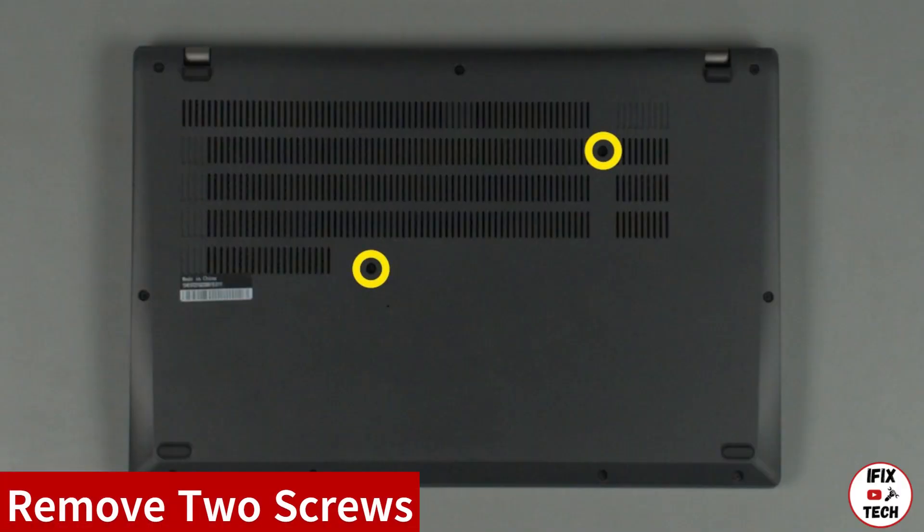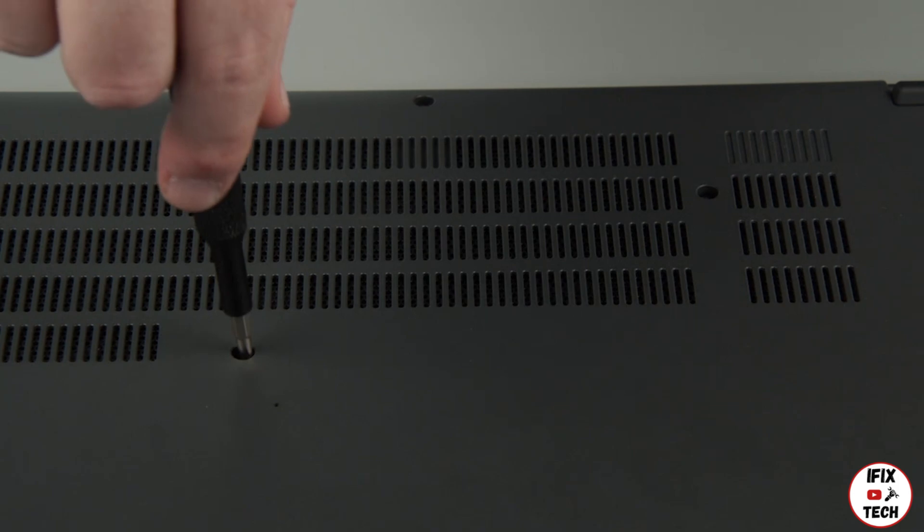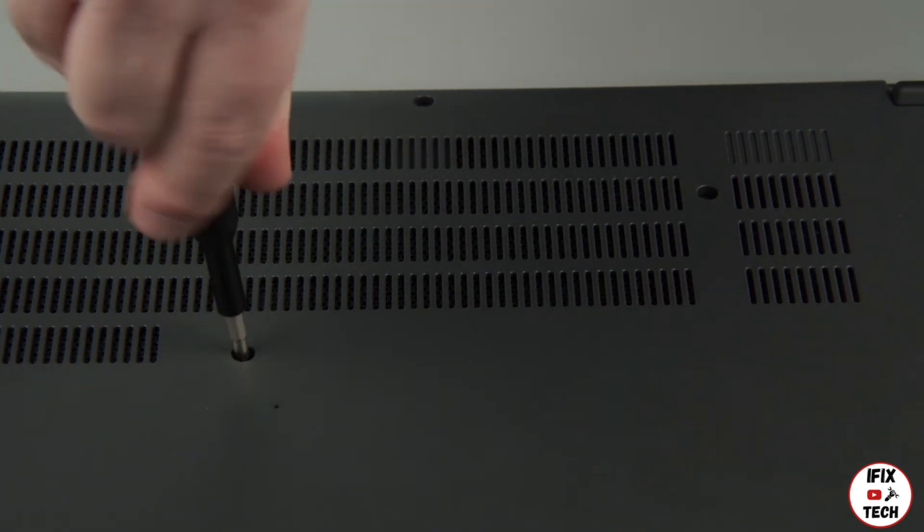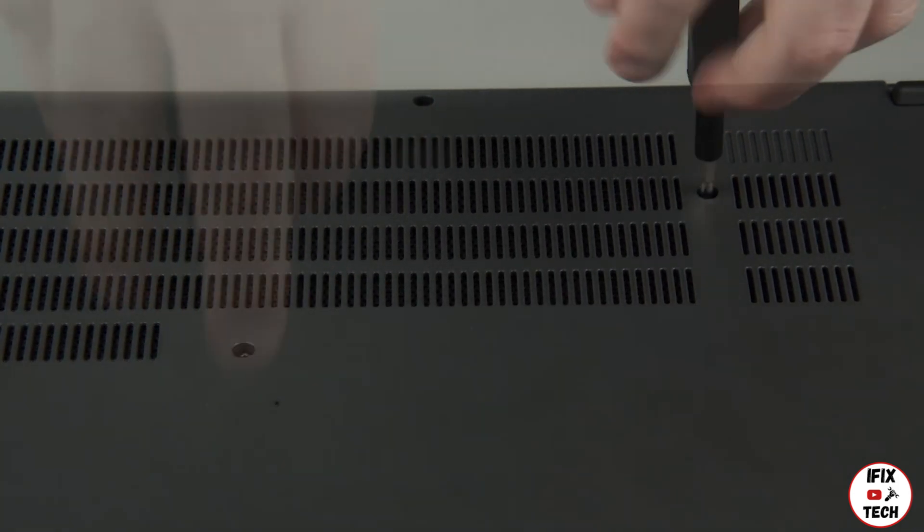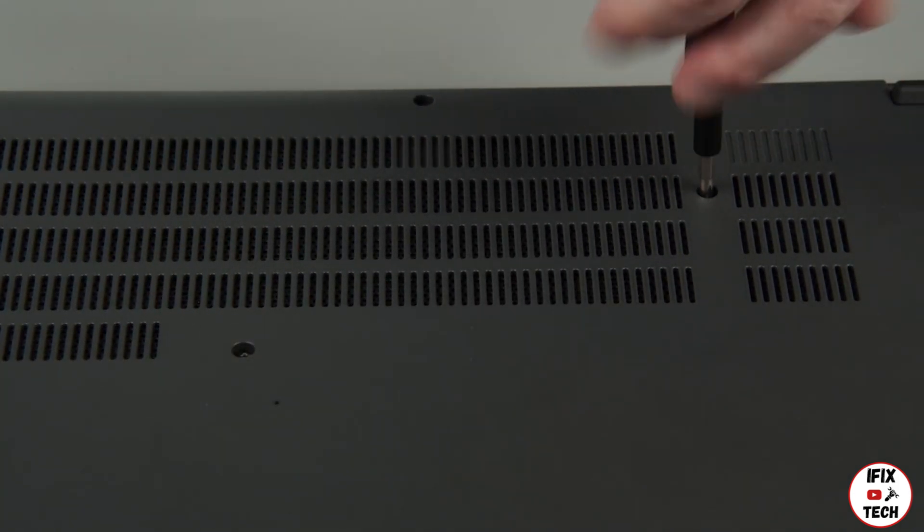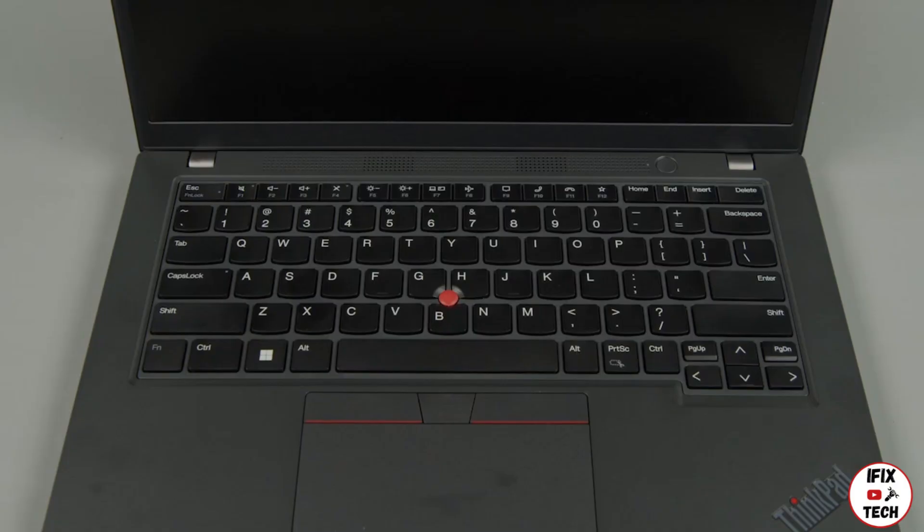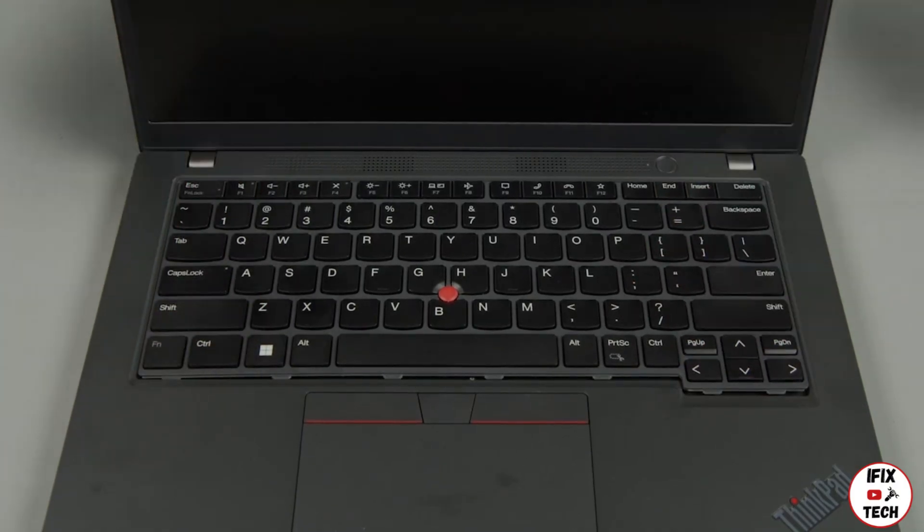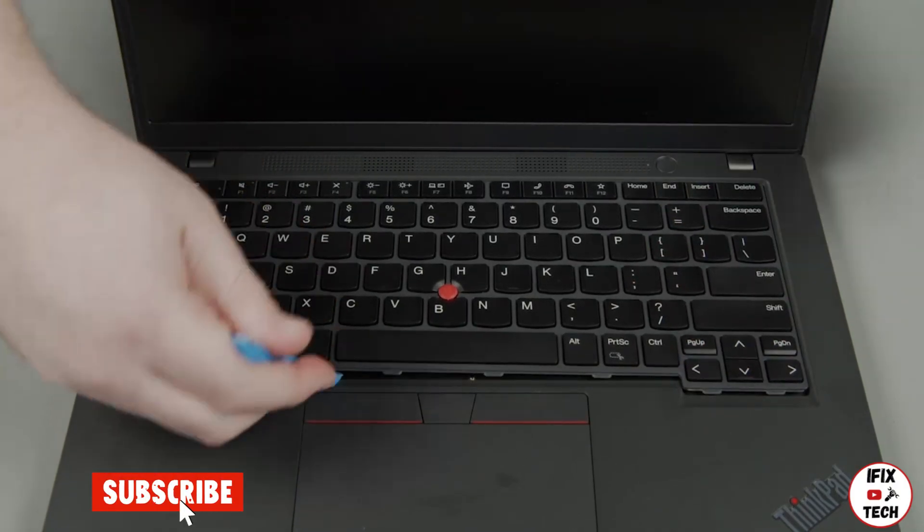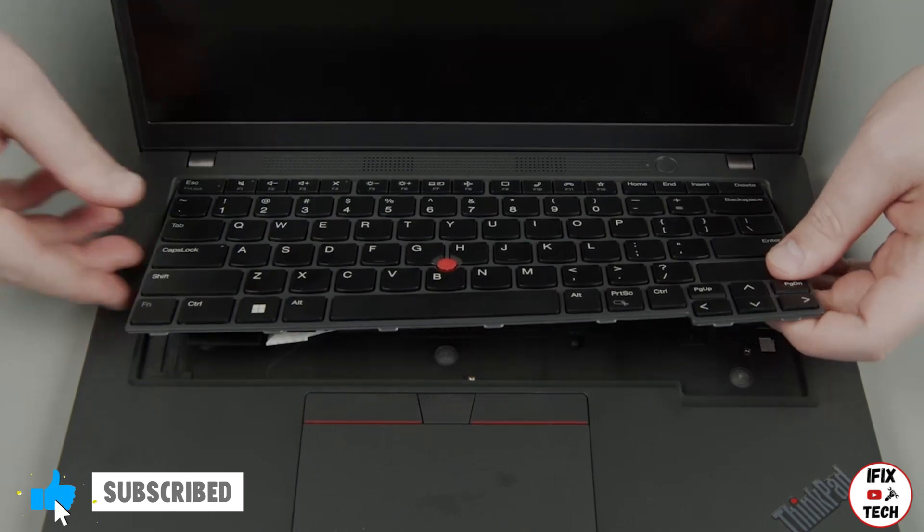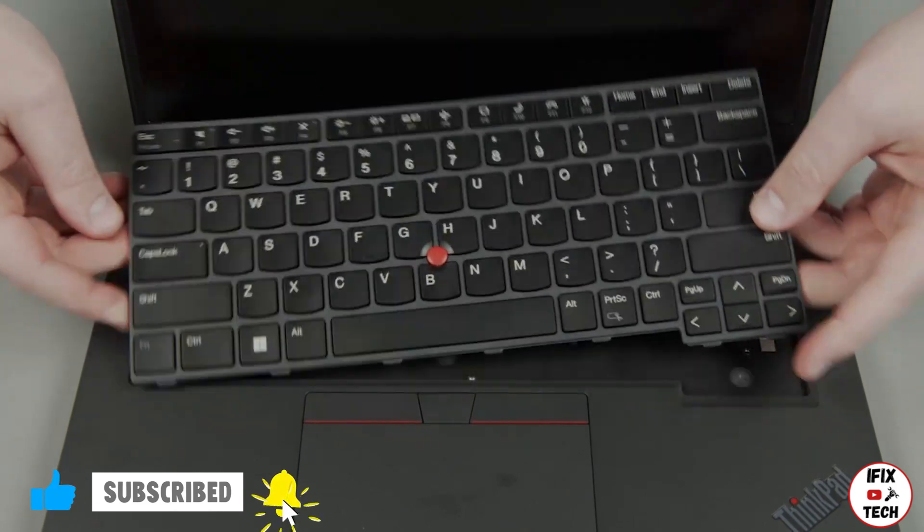Loosen the two keyboard screws on the bottom of the system. Slide the keyboard towards the back of the system and lift the front edge. Pull the keyboard out from the bezel and flip it over.